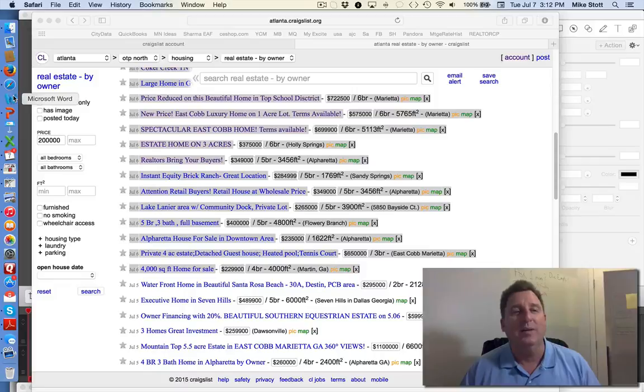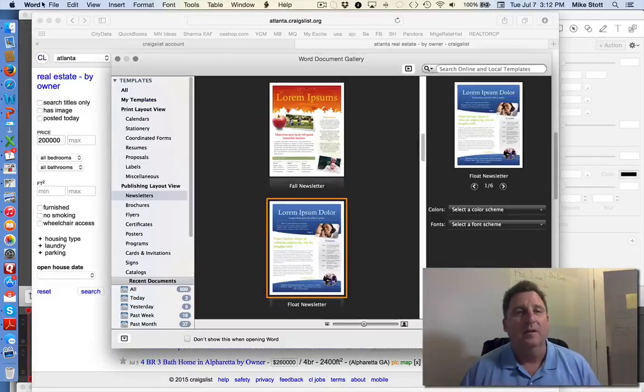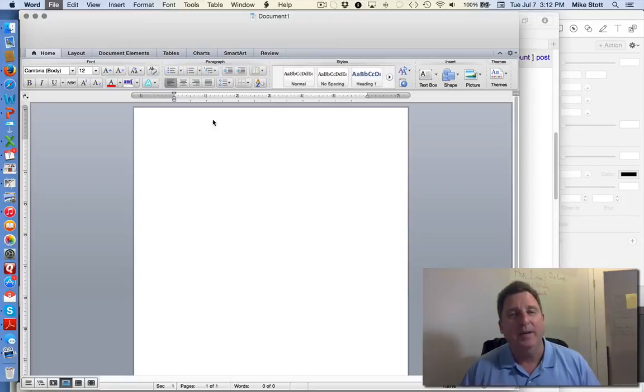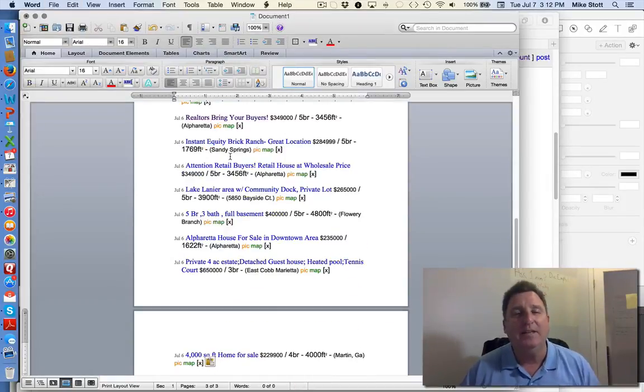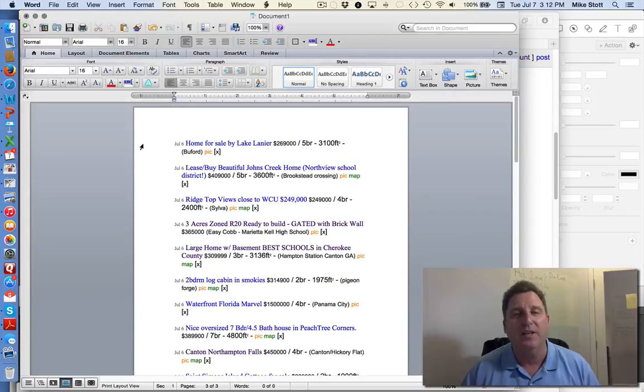I open up a Word document, and I set a new document, and I paste them in. And once I've pasted them in, I go through them, and you'll see the hyperlinks are still alive.